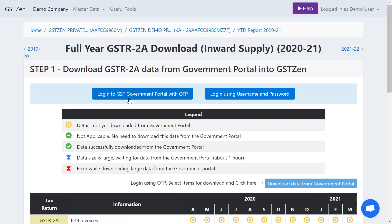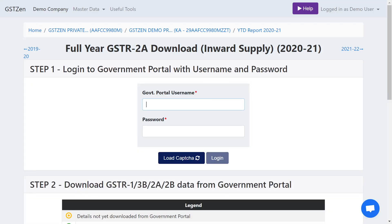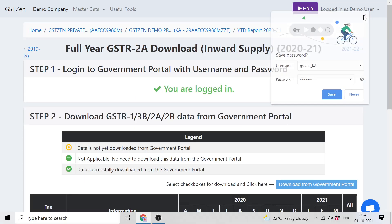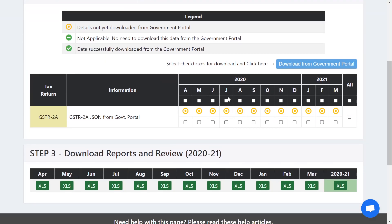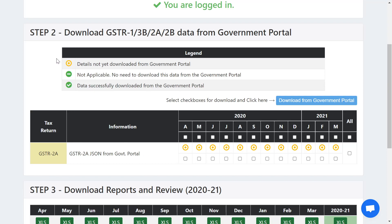GSTZen comes with two options: login using OTP or with username and password. For this demo let me use the username-password method. Let me type my government portal username, I will enter the CAPTCHA, and there you go. I have logged in to the government portal through GSTZen. Here is the table where I can download the details. The yellow circle indicates it is not yet downloaded, and the green tick indicates the data is downloaded.